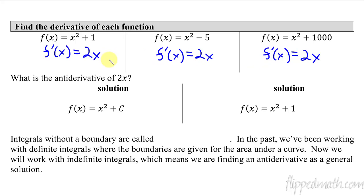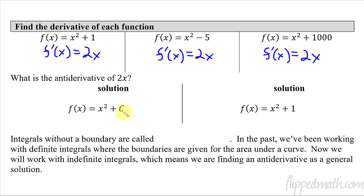So when you ask the question, what is the antiderivative of 2x? There are lots of answers to that. It could be x squared plus 1, x squared minus 5, x squared plus 1000, or an infinite number of other answers. This leads us to different types of solutions. When I say x squared plus c, that is what's called a general solution.